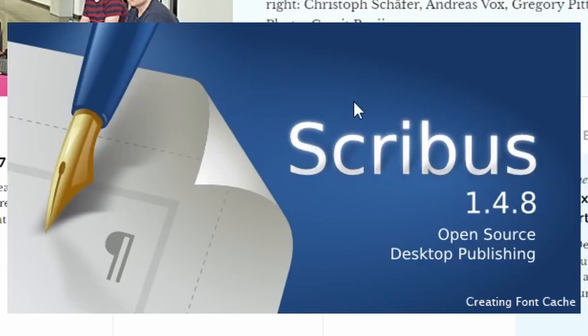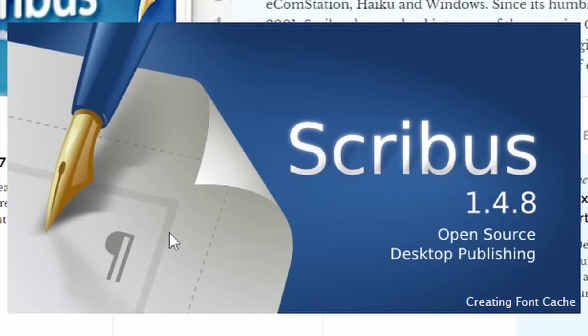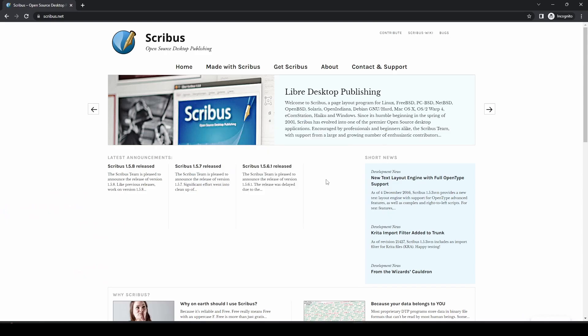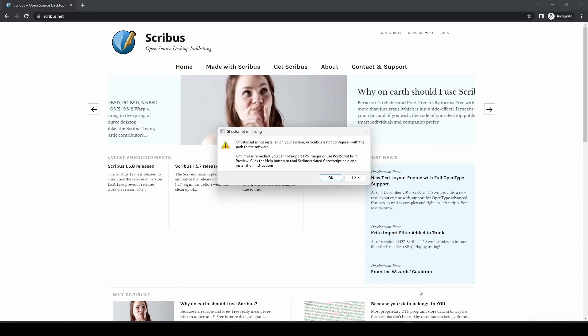Scribus then is going to load. It's creating the font cache. It'll only have to do this the first time it starts, so it will take a little longer to start Scribus the first time you do it. But as you can see, not too much.